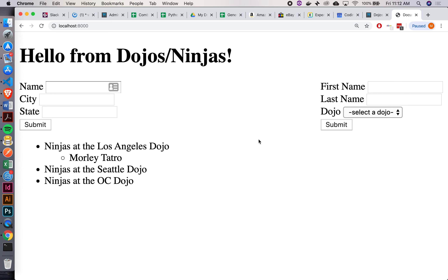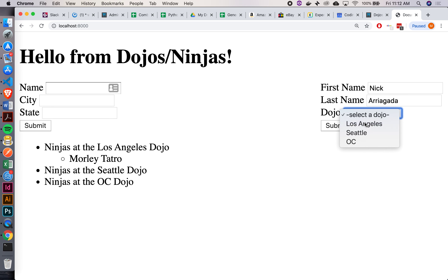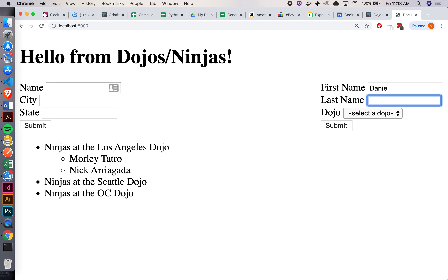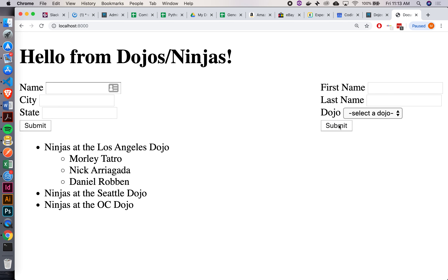Let's go back to the page — I can see myself listed. Let's add a few more: Nick (Los Angeles), Daniel Robin (Los Angeles). It looks pretty good. Do we want to add validations on these ninjas to make sure they don't submit blank first names? Yes — we don't trust some of these guys.